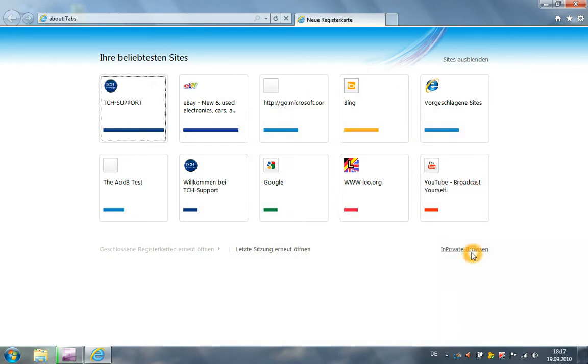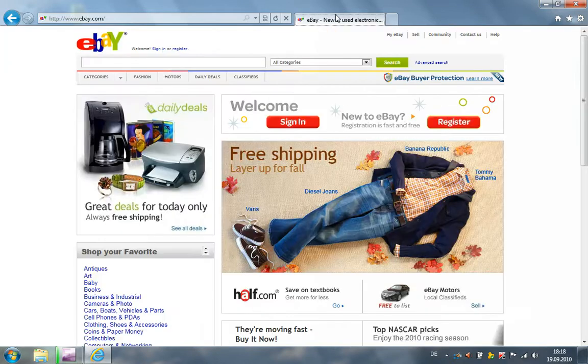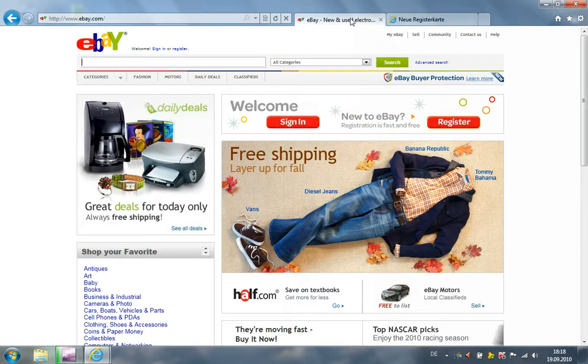Here I can start in private browsing and I can open my last tabs again. I'm opening eBay or some other websites.